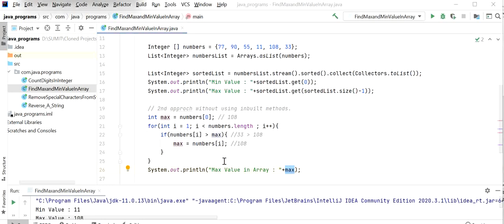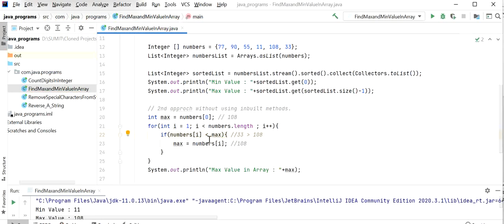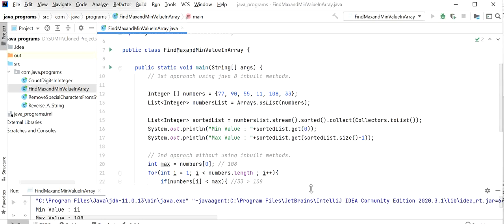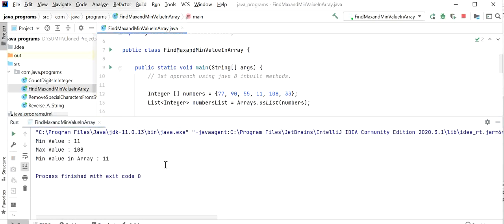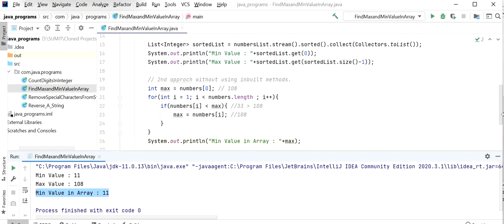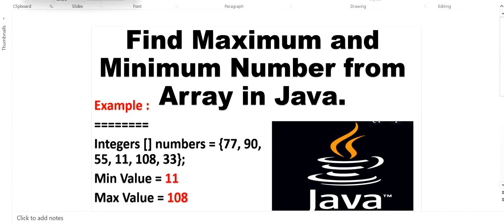Similarly we can print the minimum value without using inbuilt functions — we just need to reverse the check to find the minimum. If we write the minimum logic and run the application, it will print the minimum value, which is 11. Like this we can get the minimum and maximum value from an array with the help of inbuilt functions or without inbuilt functions. Thanks for watching this video.